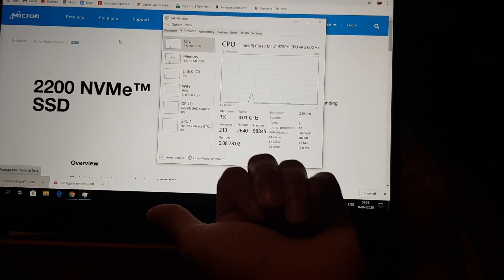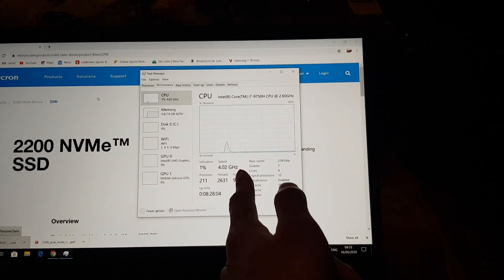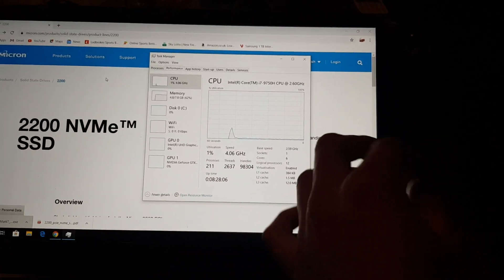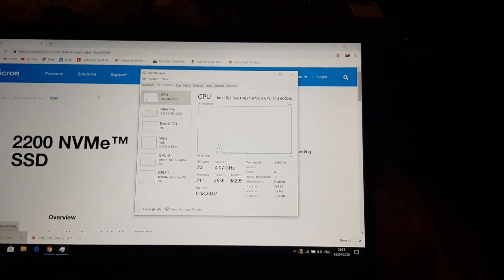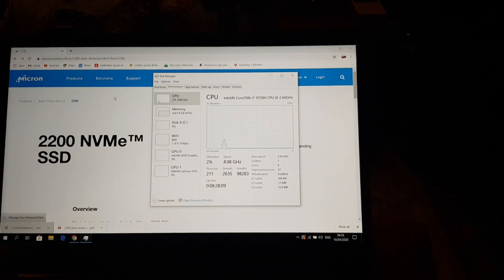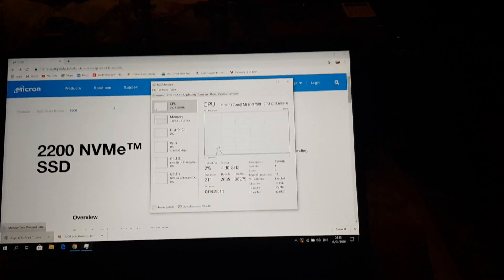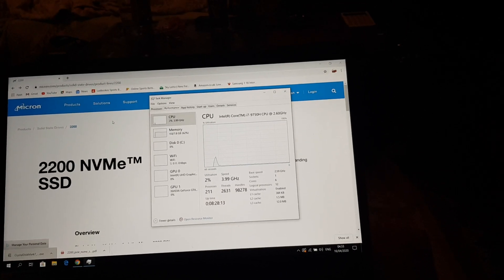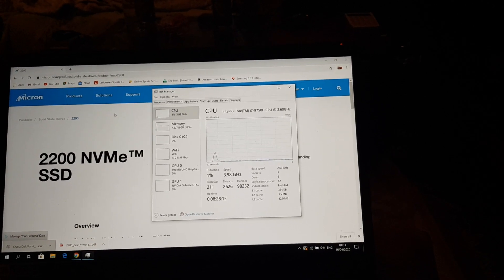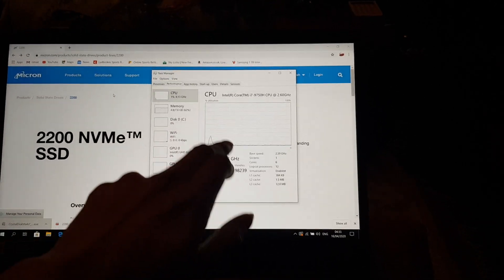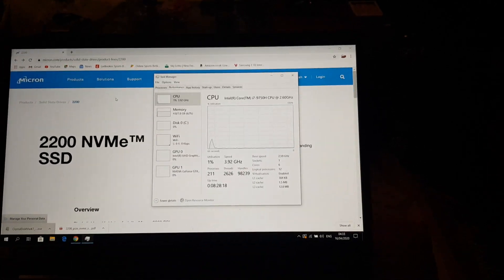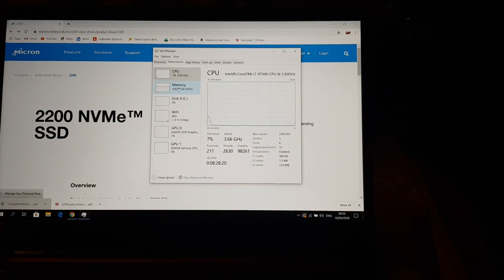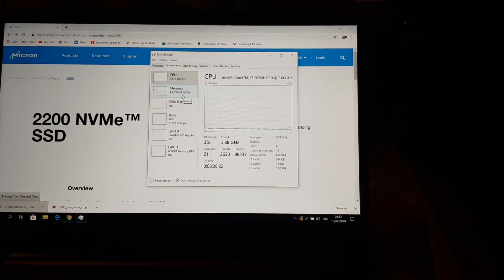Once I do the thermal paste repasting, I'll try running at 4.5 gigahertz and see what the temperatures are like. Currently it runs about 85 degrees max under load, so when I repaste it should go lower and I should be able to push the speeds higher. This is with the undervolt as well, I've done a video on that.